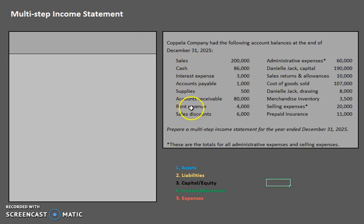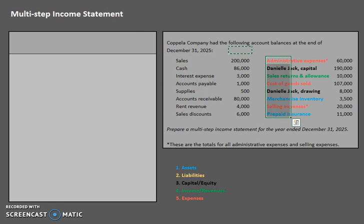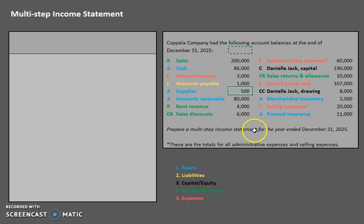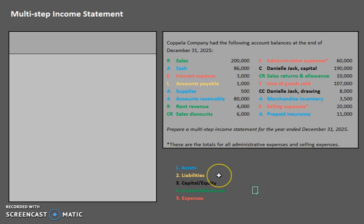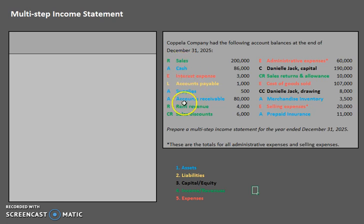Now that you've had a chance to categorize those, I've gone ahead and categorized them here — the colors will help us easily pick from the list. You'll notice that we have two revenue accounts. With our multi-step income statement, we are actually going to be separating out regular operating revenues and other revenues.